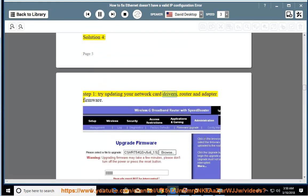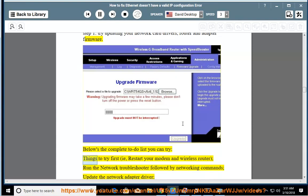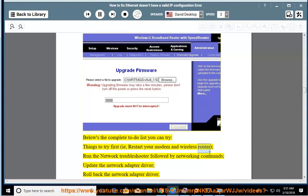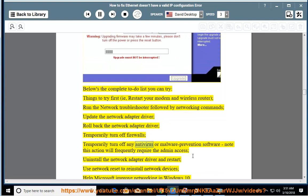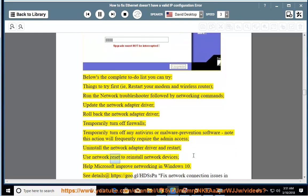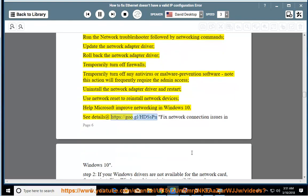Solution 5: Try updating your network card drivers, router, and adapter firmware. Below is the complete to-do list. Things to try first: restart your modem and wireless router, run the network troubleshooter followed by networking commands, update the network adapter driver, roll back the network adapter driver, temporarily turn off firewalls, temporarily turn off any antivirus or malware prevention software (note: this will frequently require admin access), uninstall the network adapter driver and restart, use network reset to reinstall network devices. Help Microsoft improve networking in Windows 10. See details at https://goo.gl/hdssbn. Fix network connection issues in Windows 10.